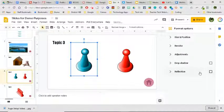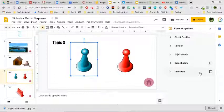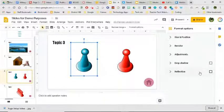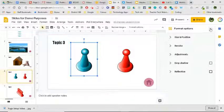So not necessarily a ton of format options, but I think these five pieces here can definitely enhance the images that you're able to find.